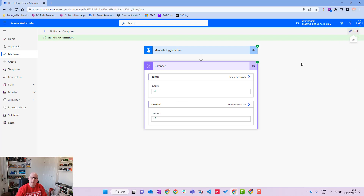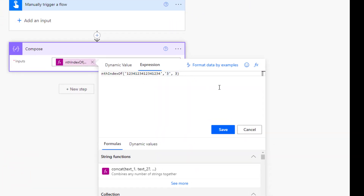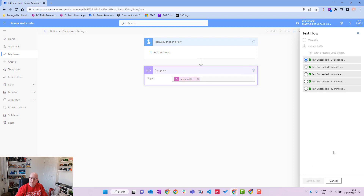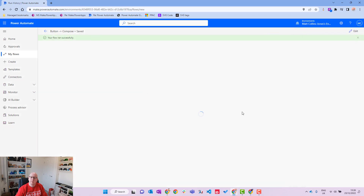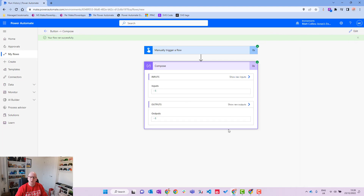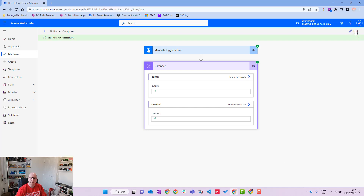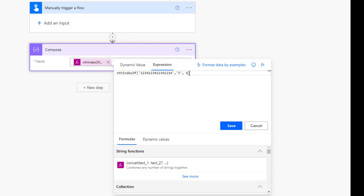Now, we know '3' occurs four times since we wrote '1234' four times. What happens if we ask for the sixth occurrence? Let's test that. The result is minus one — it can't find the sixth or even the fifth iteration, so it returns -1 meaning it wasn't found.